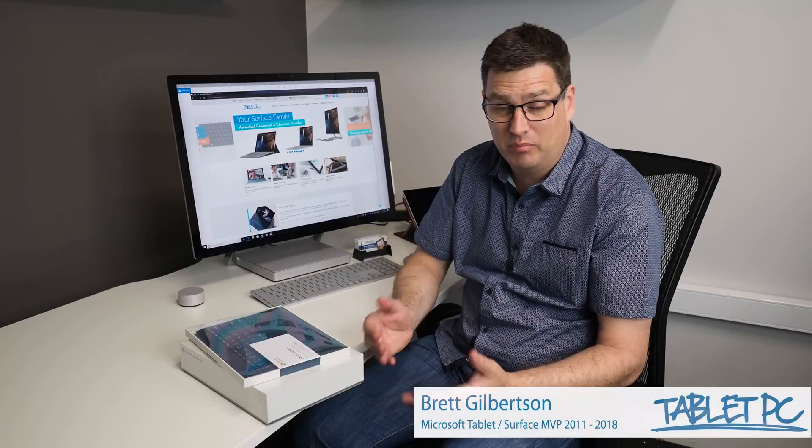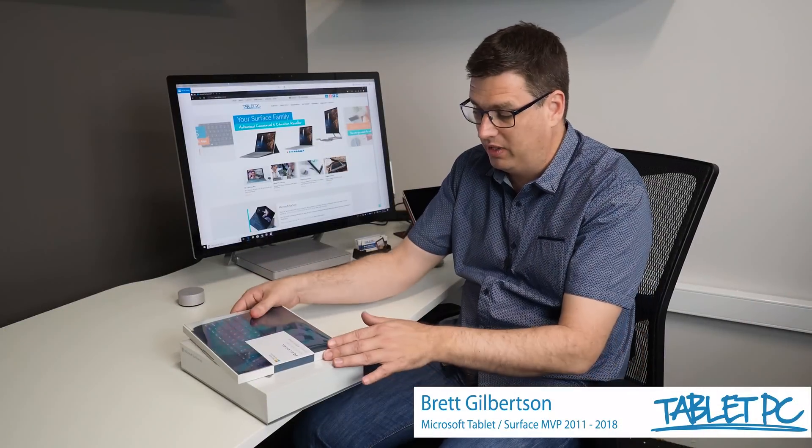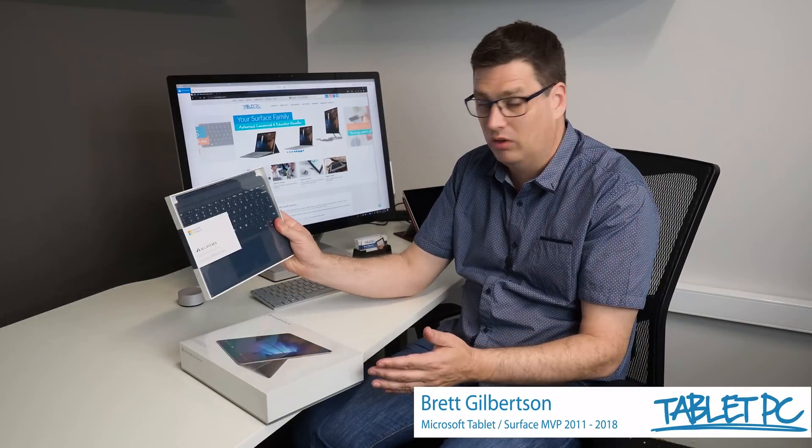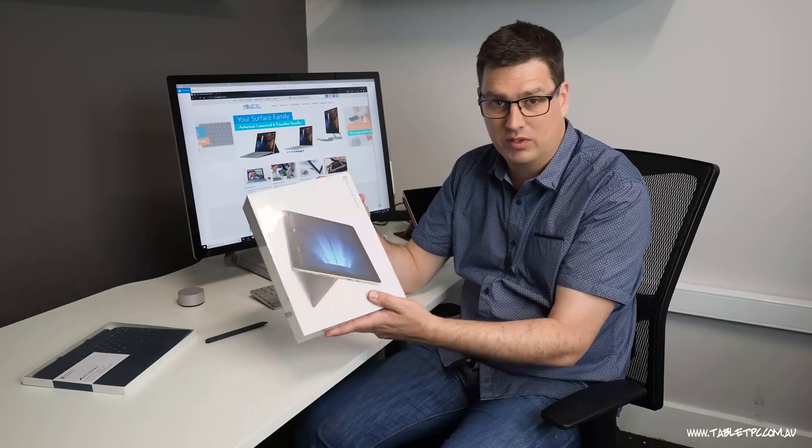Hi there, today I'm unboxing the Surface Go. I've got the brand new Surface Go keyboard and the Surface Go here in the box.